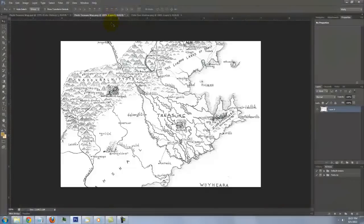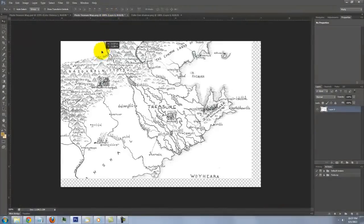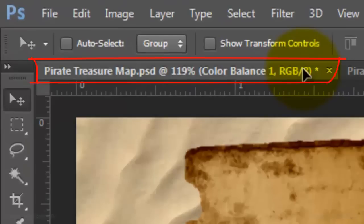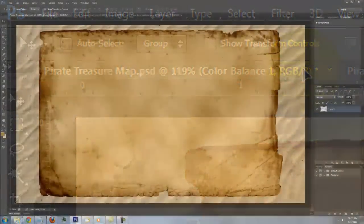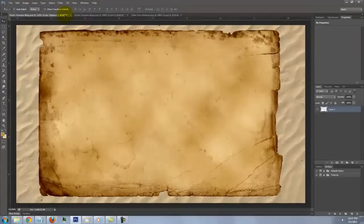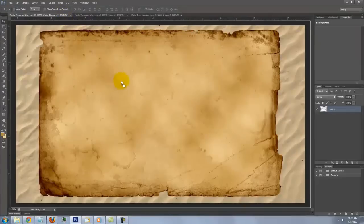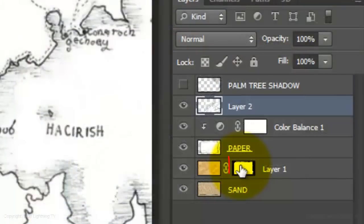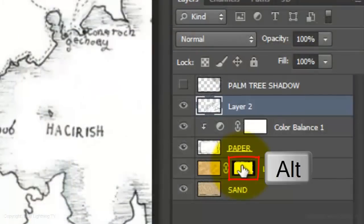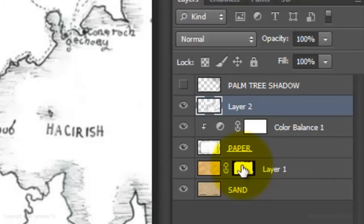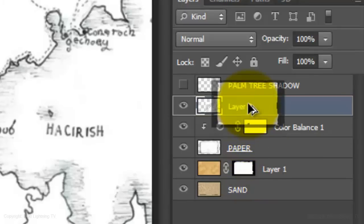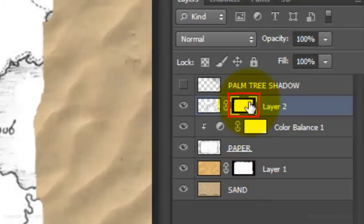Open your map document and drag it up onto the tab of your treasure map. Without releasing your cursor, drag it down onto the image and then release. Go to the layer mask and press and hold Alt on a PC or Option on a Mac as you drag a copy of the layer mask next to the map.